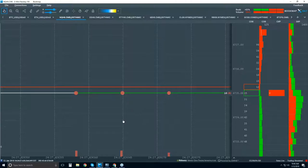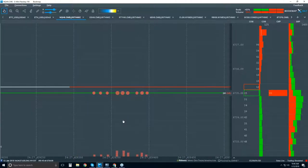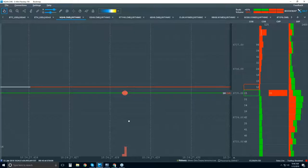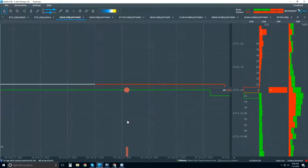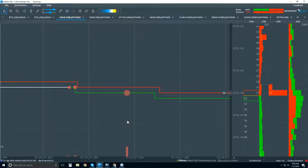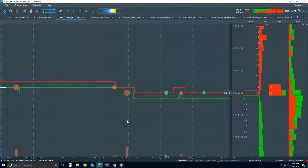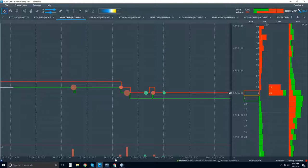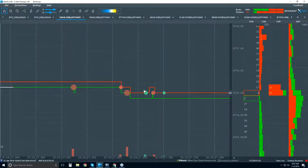Let me zoom out and show you what a blink of an eye looks like here. This is how fast these markets trade — it's just crazy. I'm looking for 200 milliseconds, which is an average blink of an eye. So from here over to here is the average blink of a human eye — 600 to 800 milliseconds. All of this took place within about a quarter to a third of a blink of an eye.